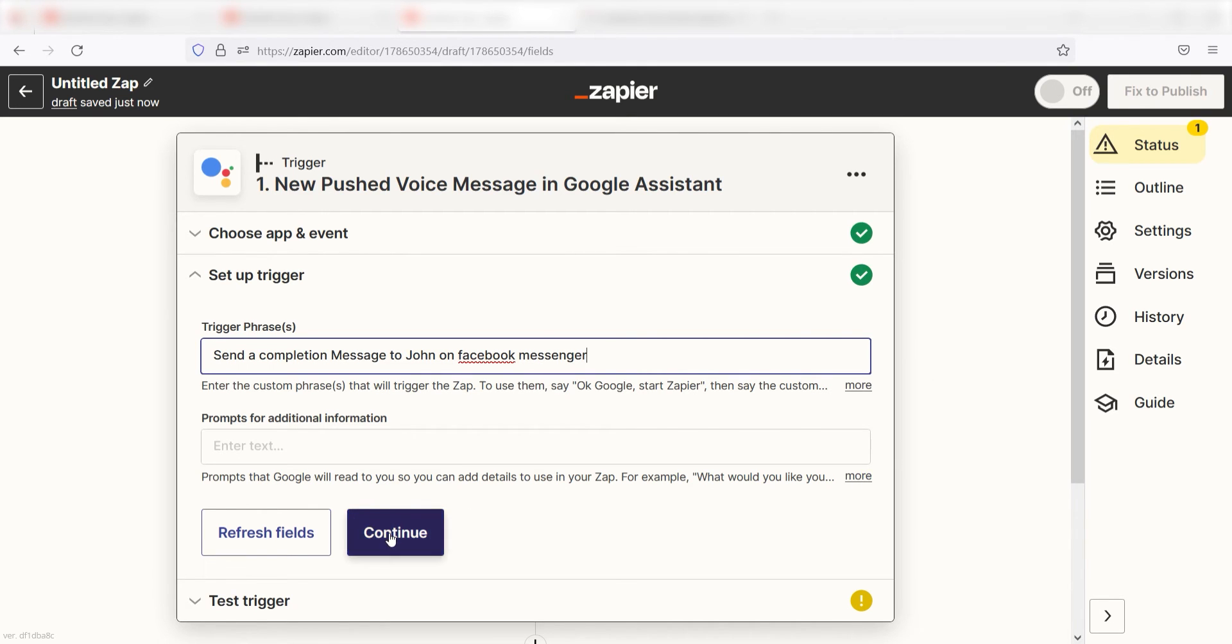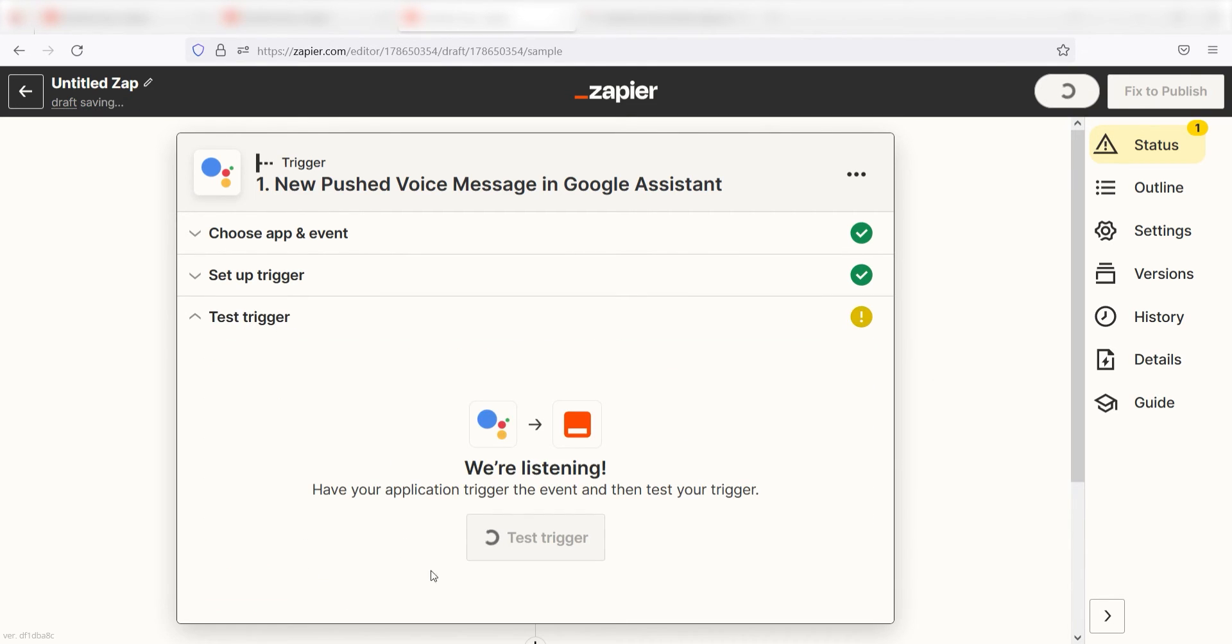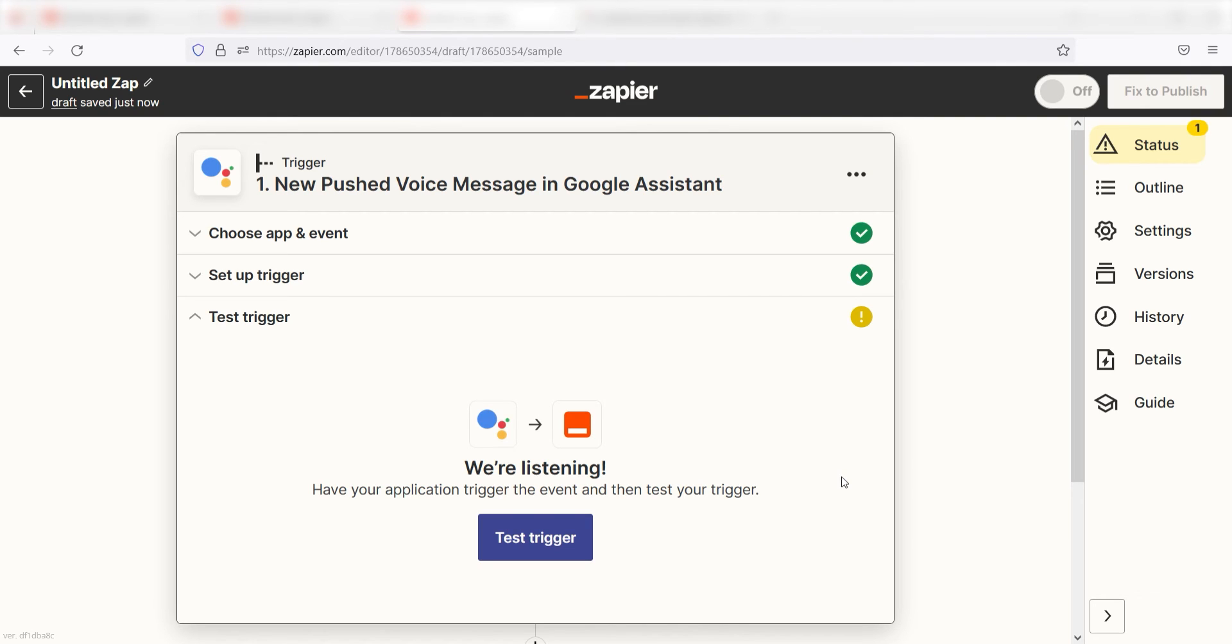In order to finish setting up the trigger, we'll need to pull in some example data. To do this, we'll first need to authenticate our Google Assistant with Zapier. Don't worry, it's totally safe because Zapier uses industry standards for encryption when connecting with each of your apps. I'll put a link to Zapier's security and trust page in the description as well.